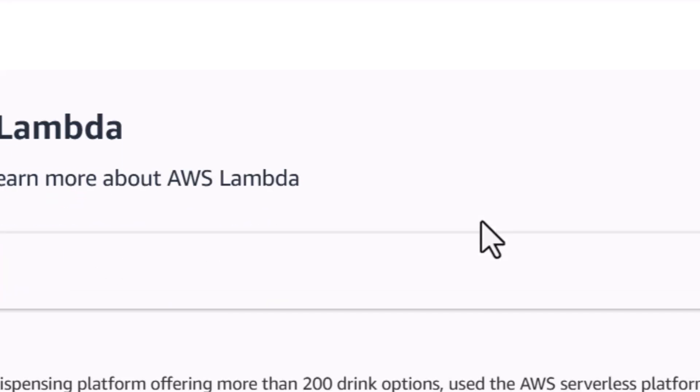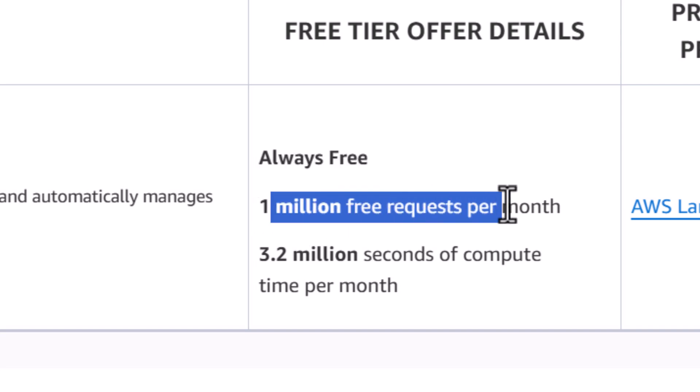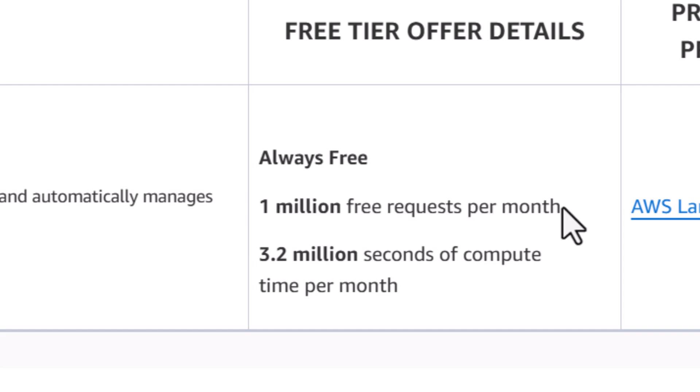Most Telegram bots or functions you write won't reach the limit of 1 million requests per month. Generally, a small chatbot application or media storage app gets around 100 to 1000 requests per day, which adds up to maybe 30,000 requests per month — well within the free tier of 1 million requests.